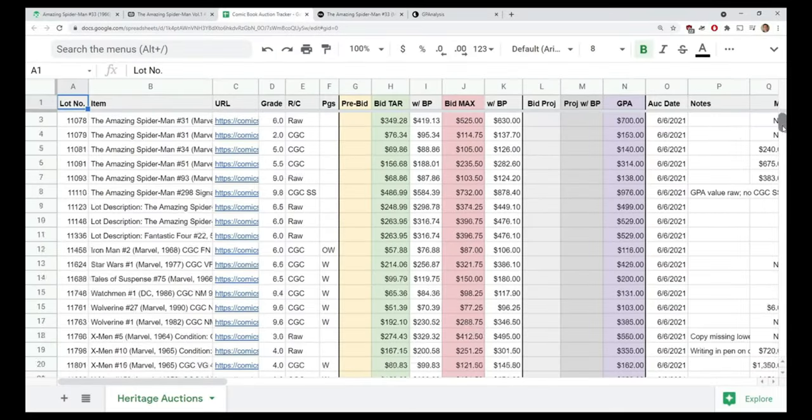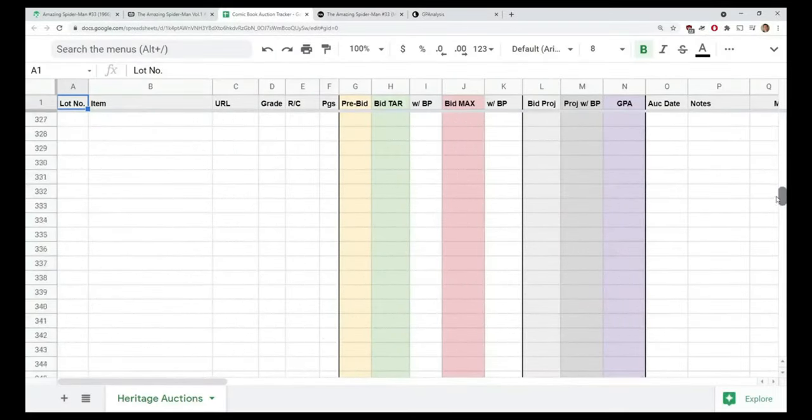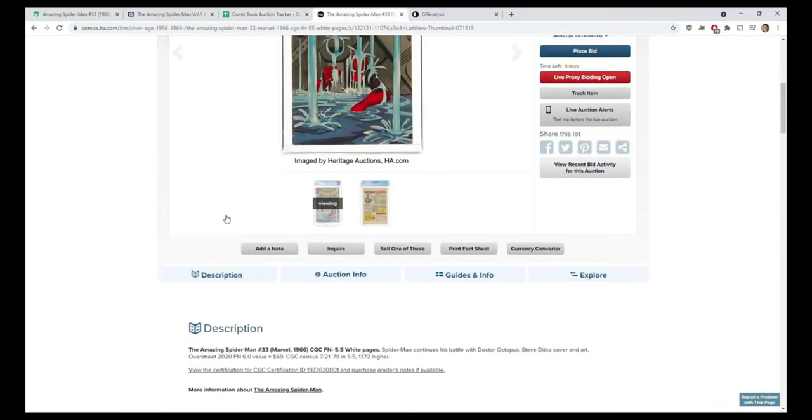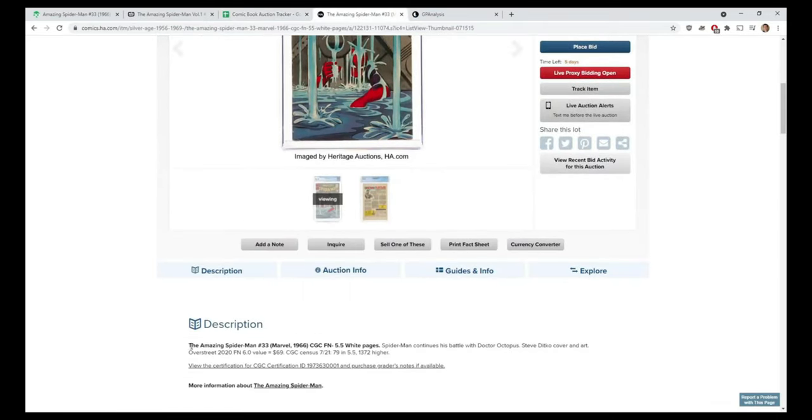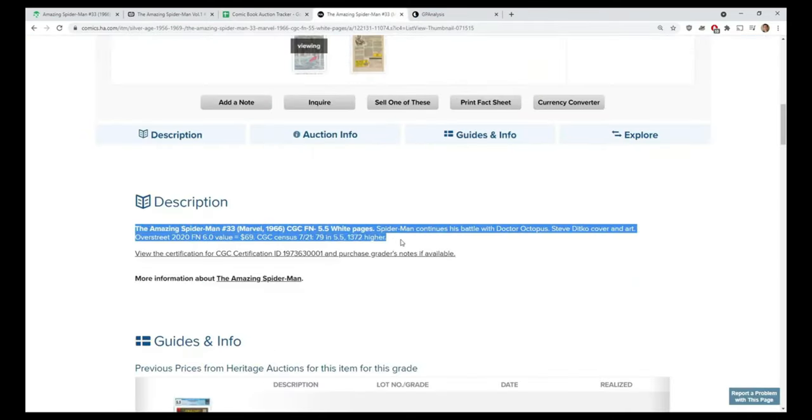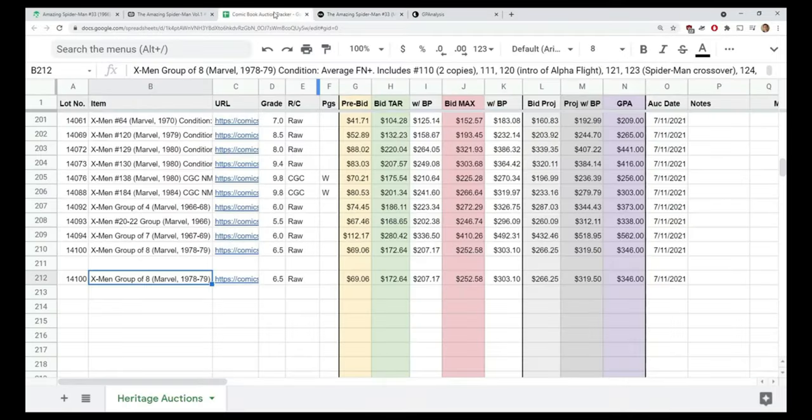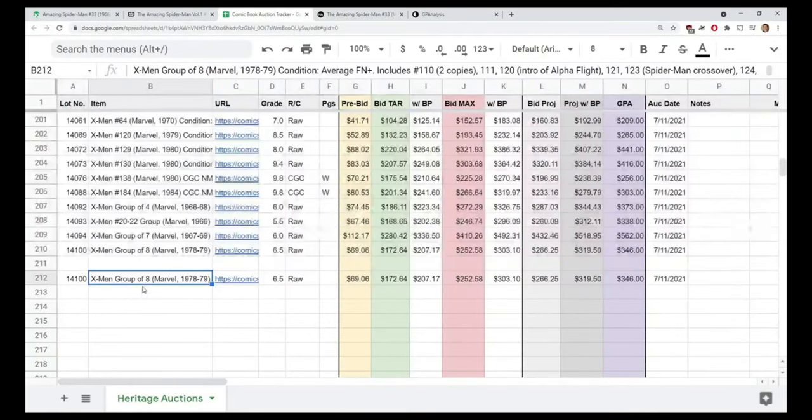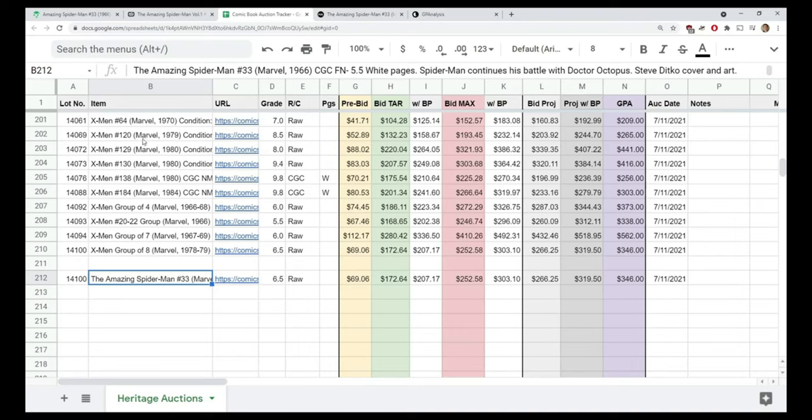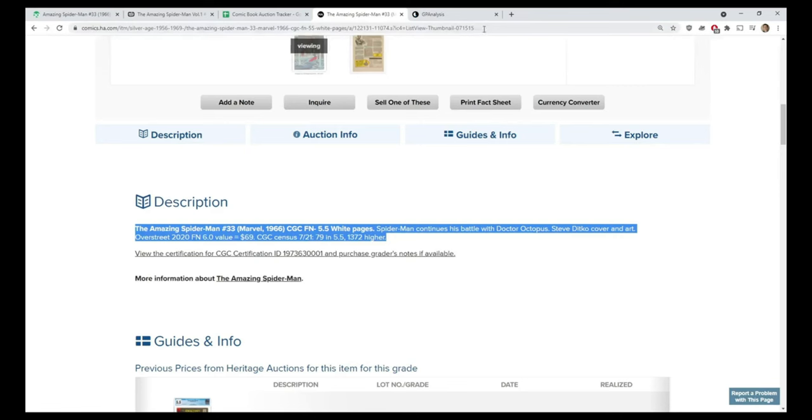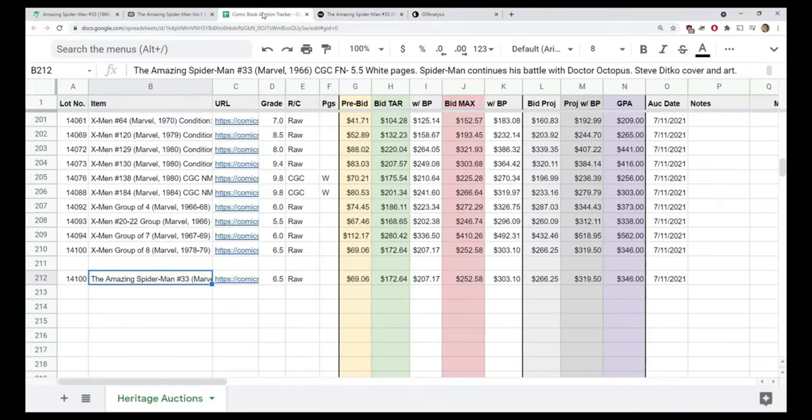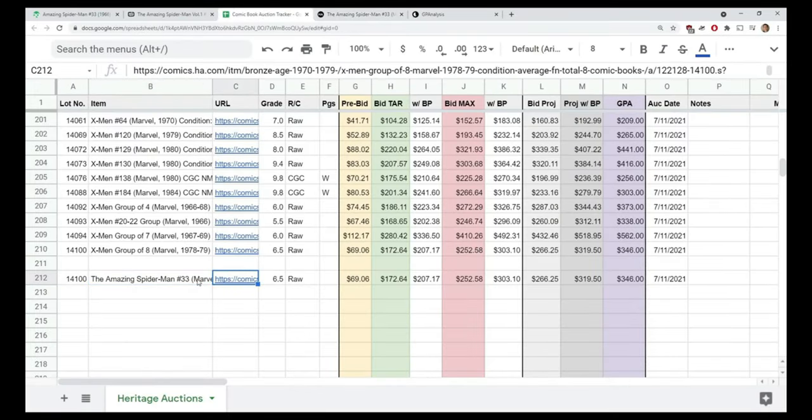So how do I track it? I go into my spreadsheet and I'm going to start a new section. What I do is copy the description. Why do I do that? Again, as I mentioned earlier, Heritage consistently lists their information. Even though you see at the top this is the entire description, I can quickly see this is Spider-Man 33. Then I copy the URL and paste it.